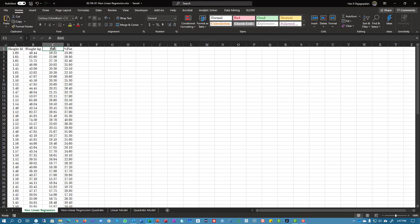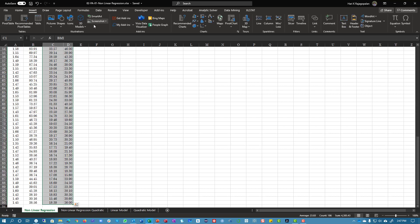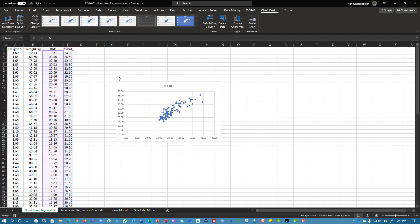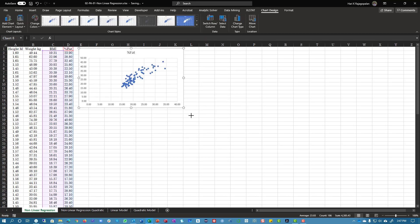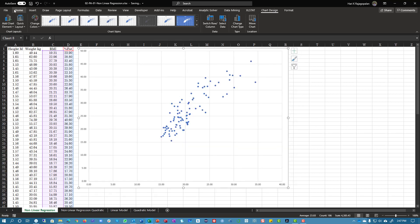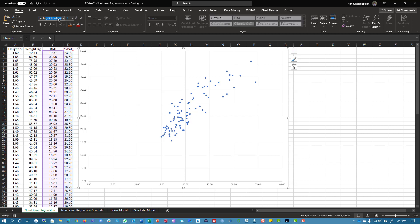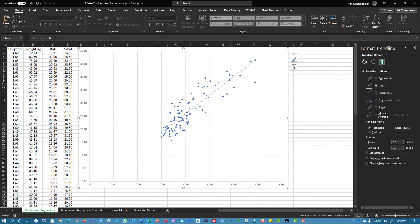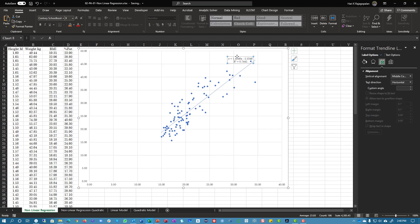Here we are in Excel. Let's select the BMI and body fat columns and go ahead and create a scatter plot. Let's increase the size of it — this should give us a nice big view of the diagram. Right-click here, add a trendline, and ask to display the equation and R-squared values. Let's take a look.